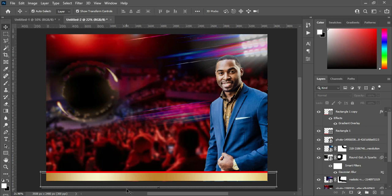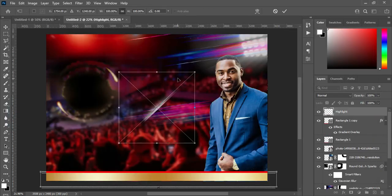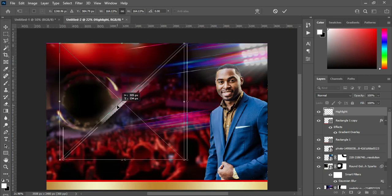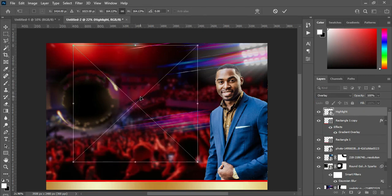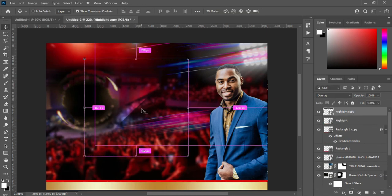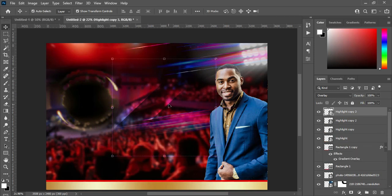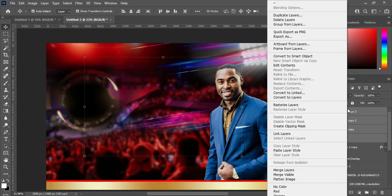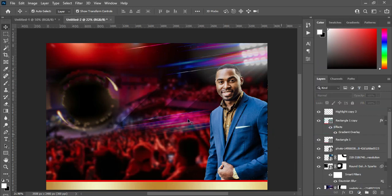I'm going to bring a highlight. Scale it out and position it around here. Go to blending mode and change it to Overlay. Then Ctrl+J to duplicate it, and Ctrl+J again. Bring each copy into position, then select them all, right-click and merge them. Go back and select Overlay so you can see the effect of the line over there.